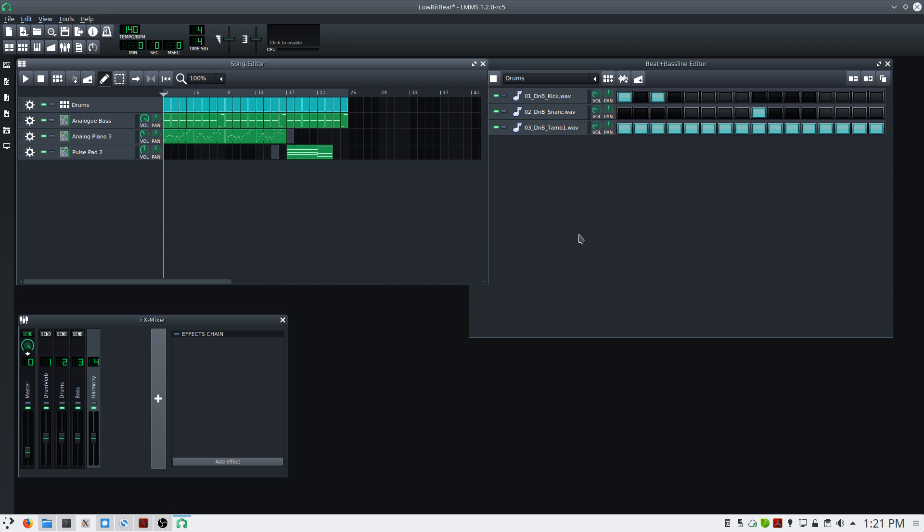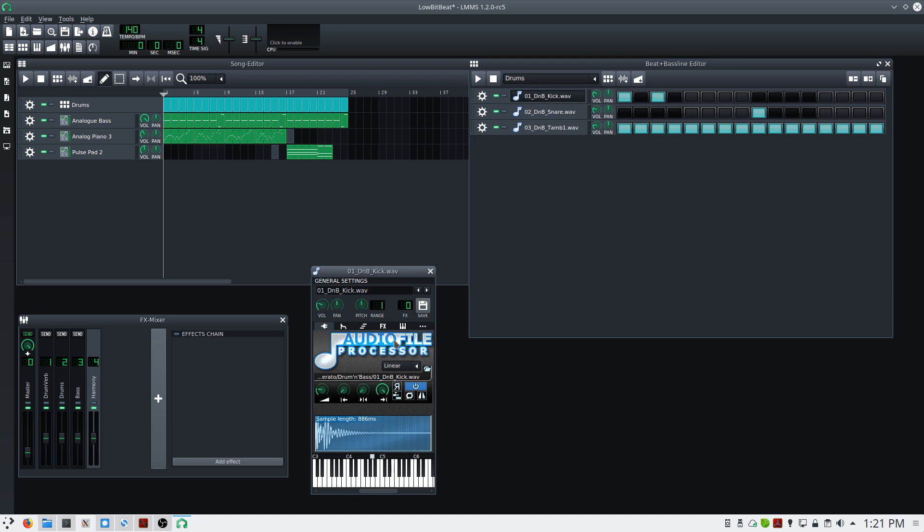We'll start with the drums. I'll select the drum pattern, and in the beat bass line editor, I'll click on kick. At the top of the window, there's an FX box. By clicking and dragging upward, or by using your middle scroll wheel on your mouse, you can change the number.